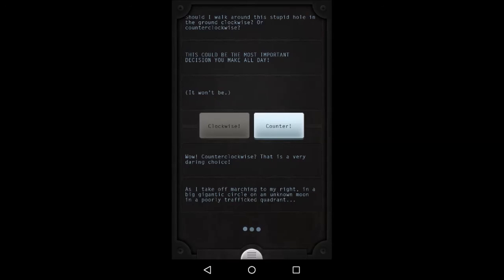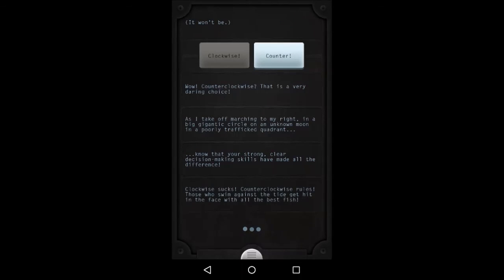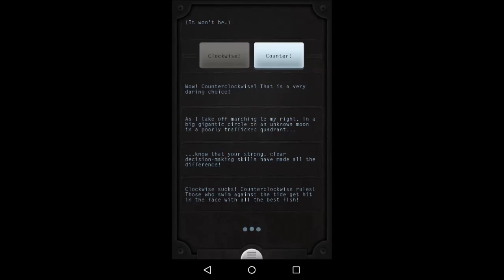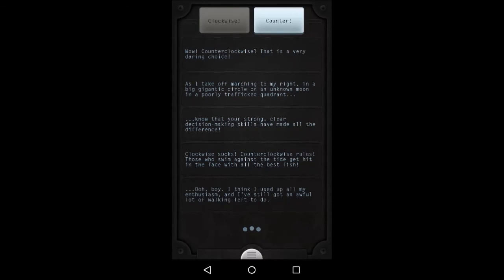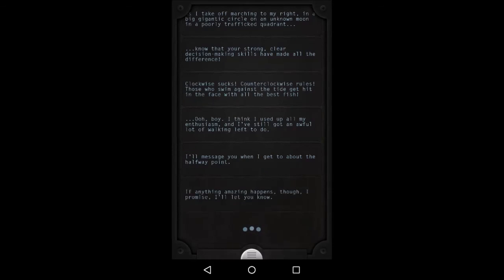Wow, counterclockwise. That is a very daring choice. As I take off marching to my right in a big gigantic circle on an unknown moon in a poorly trafficked quadrant, know that your strong, clear decision-making skills have made all the difference. Clockwise sucks. Counterclockwise rules. Those who swim against the tide get hit in the face with all the best fish. See, you know what I'm talking about. Oh boy.